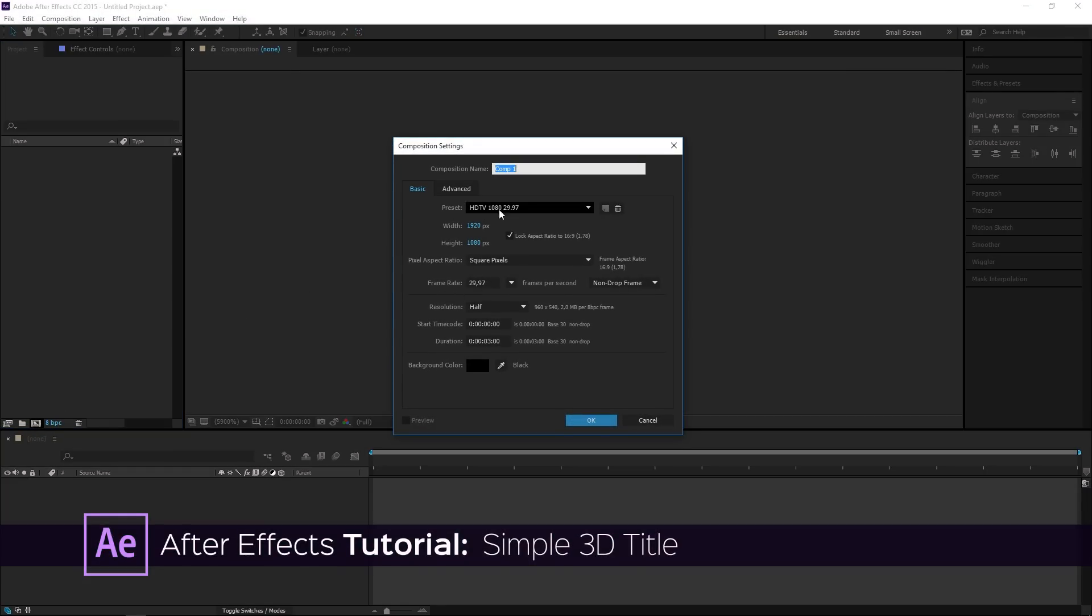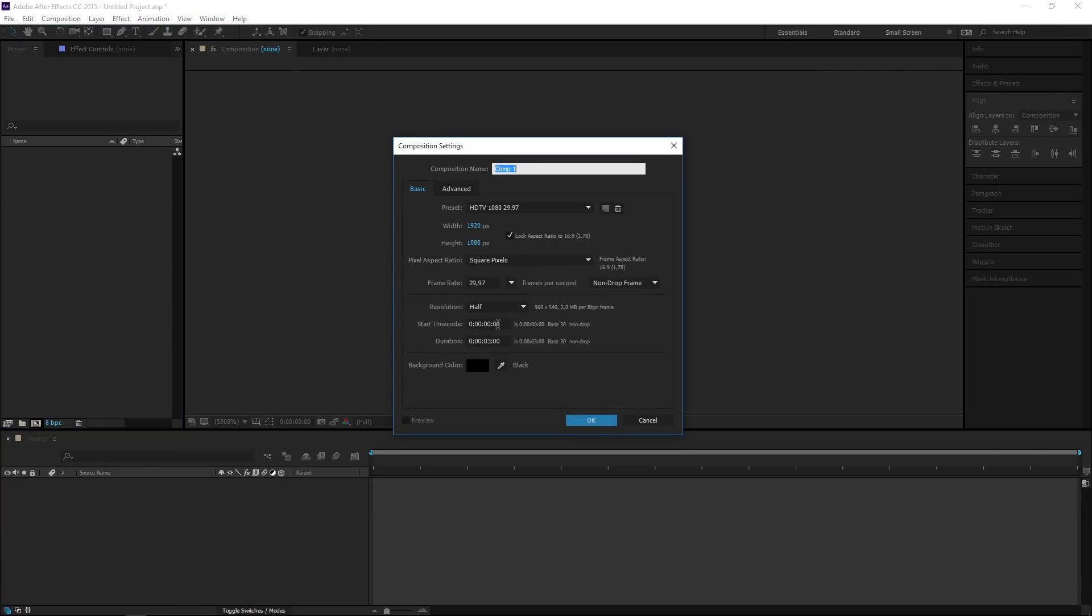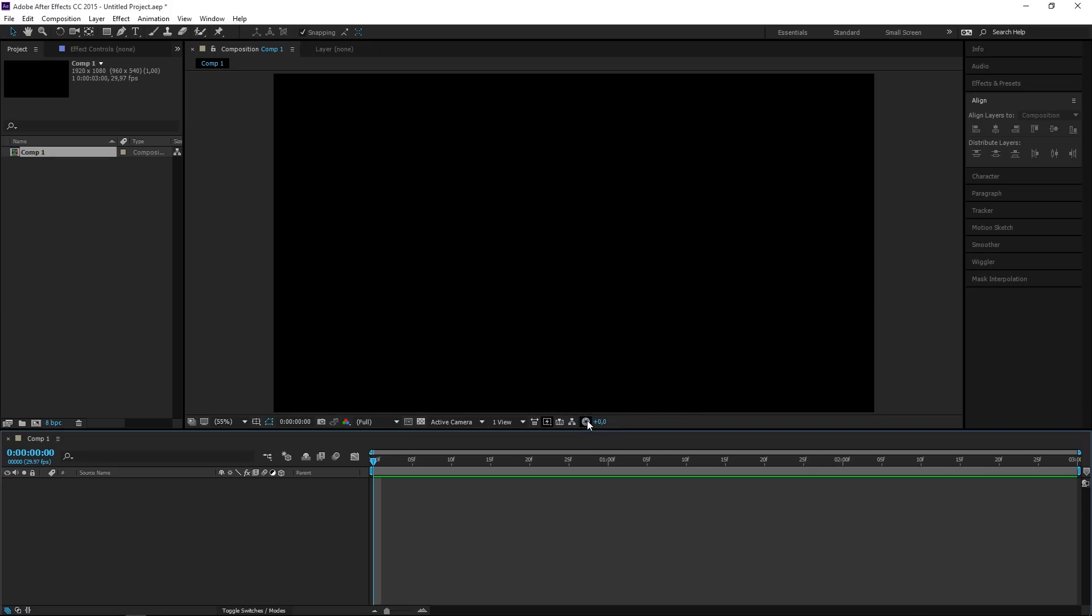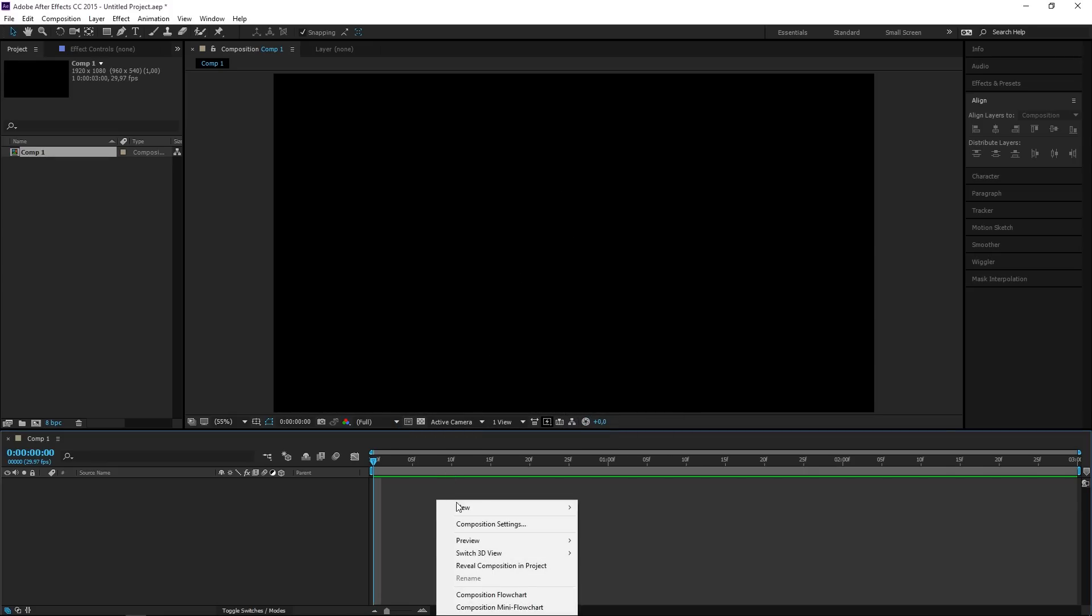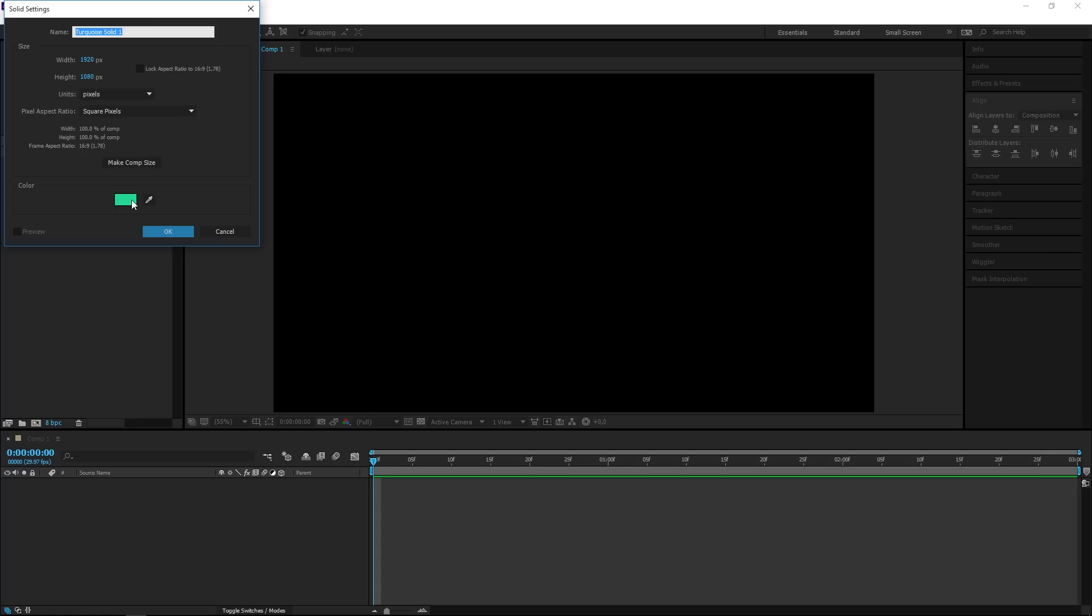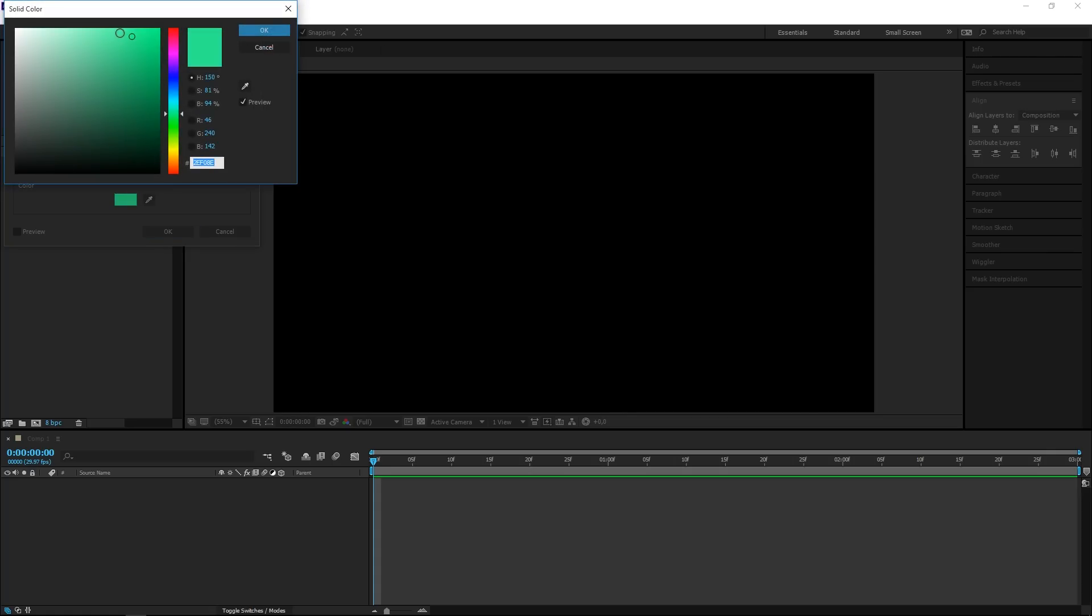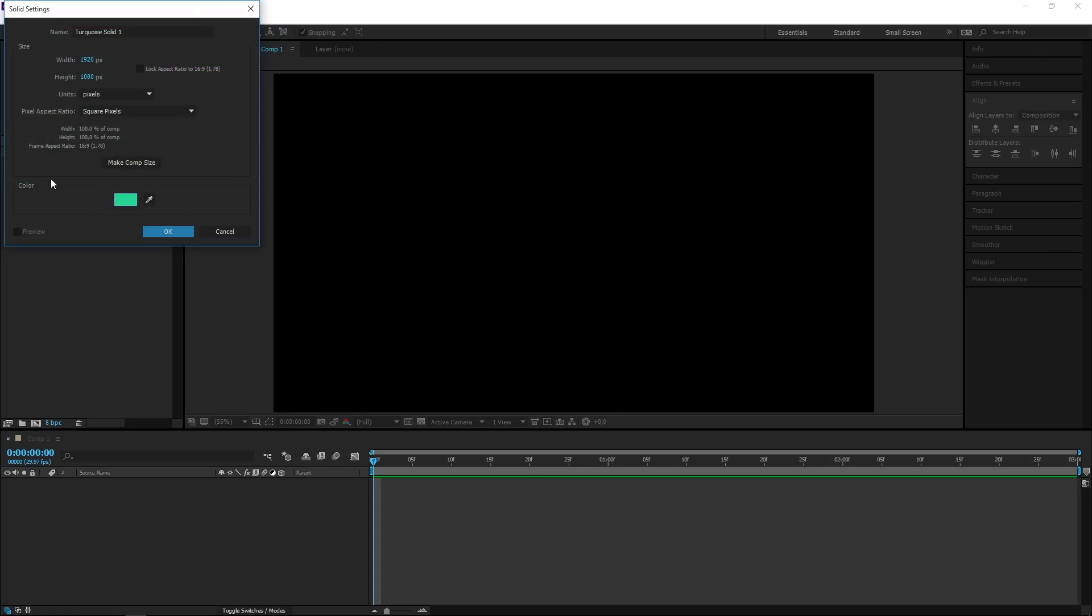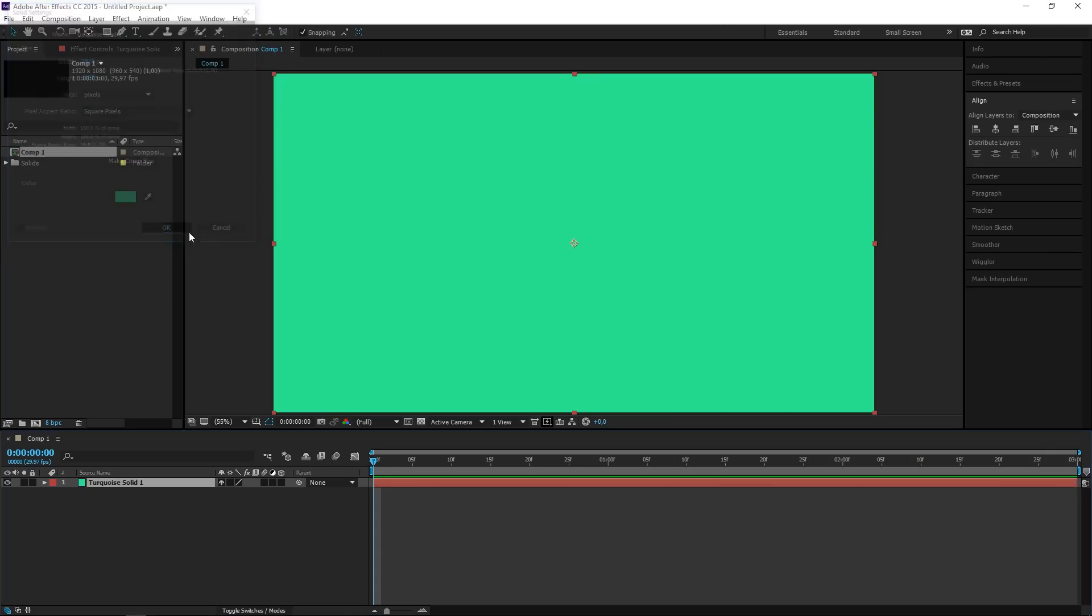I'm using the HDTV 1080 preset and the duration is 3 seconds, and then we need to create a background. So I'm going to create a new solid and I'm going to use this light green as the color. When I hit OK I have a background.